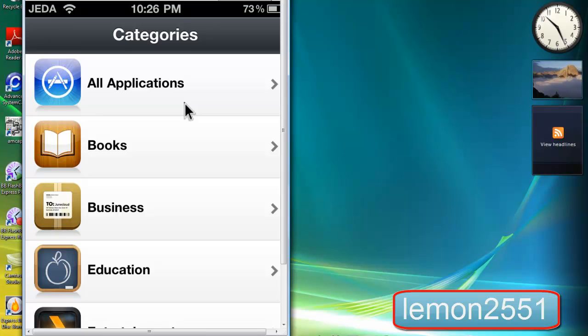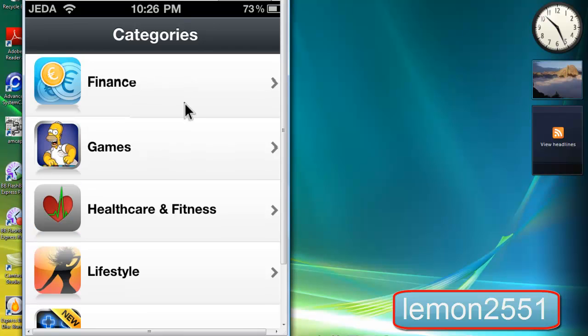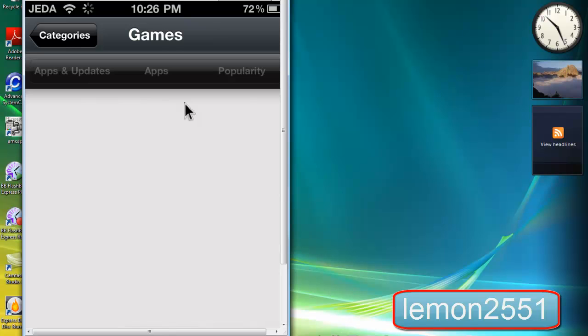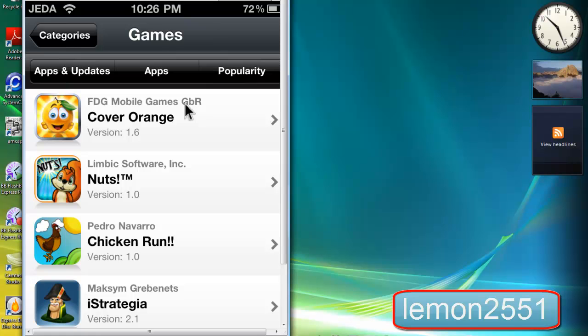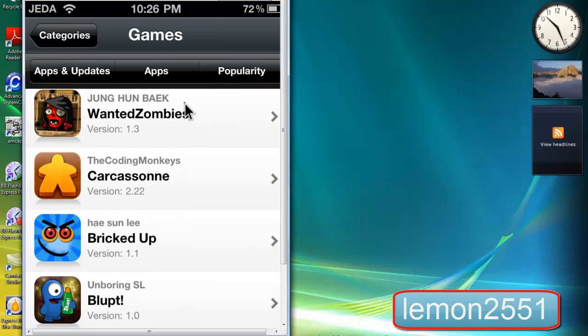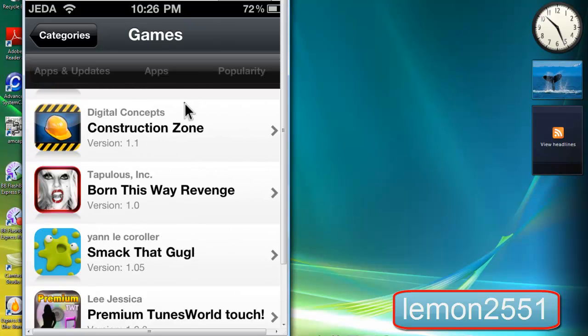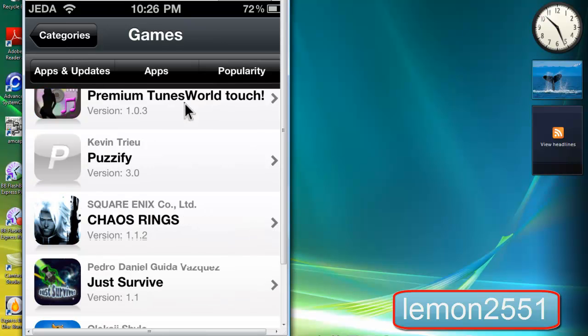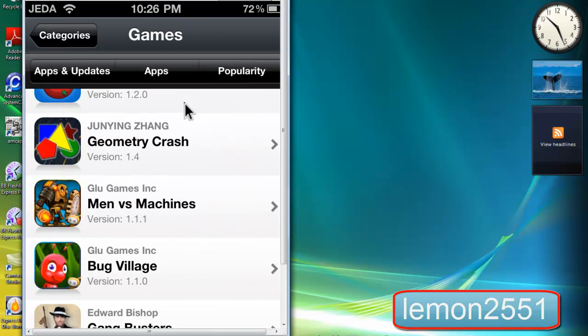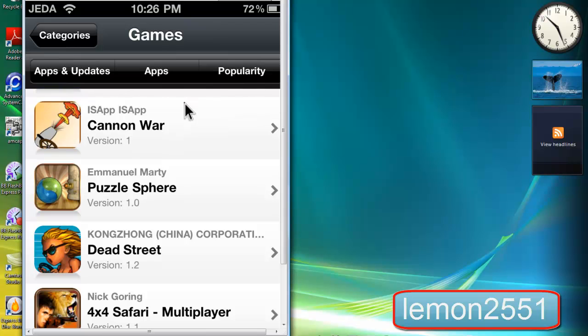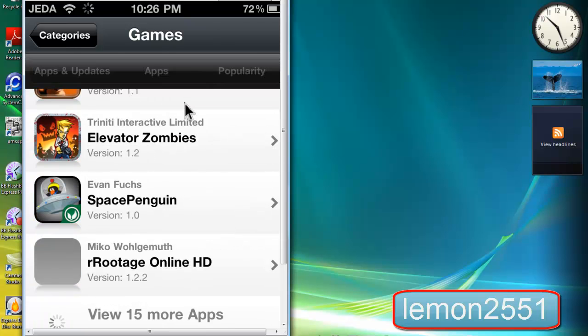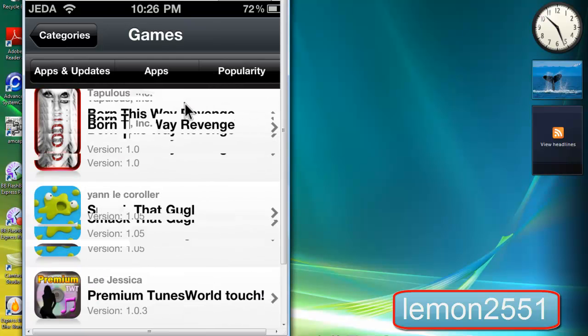For example, I want to search for games. Scroll down and tap on games. For example, I'm going to download, let me see. How about, let me search for Tap Tap Revenge.